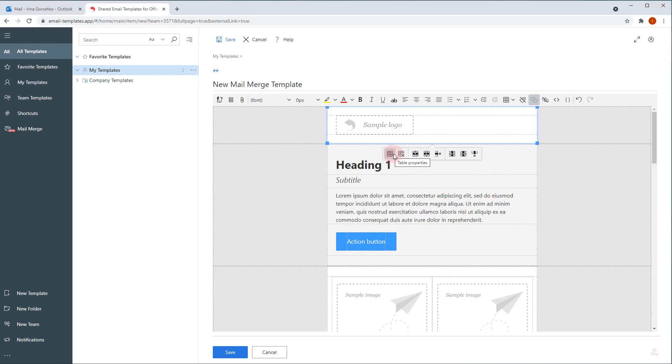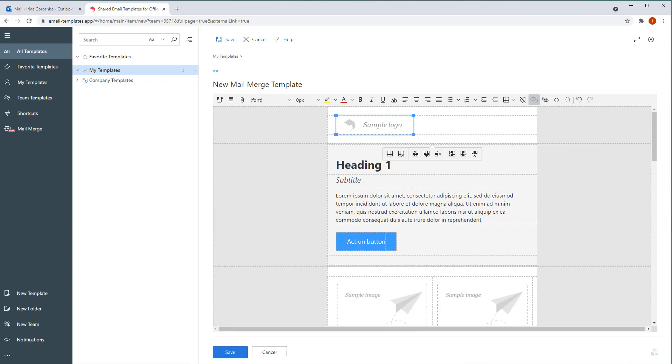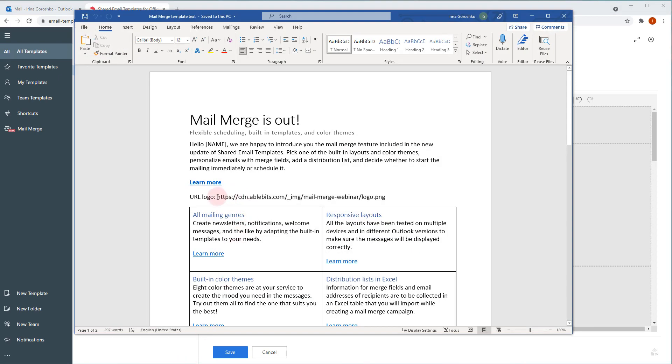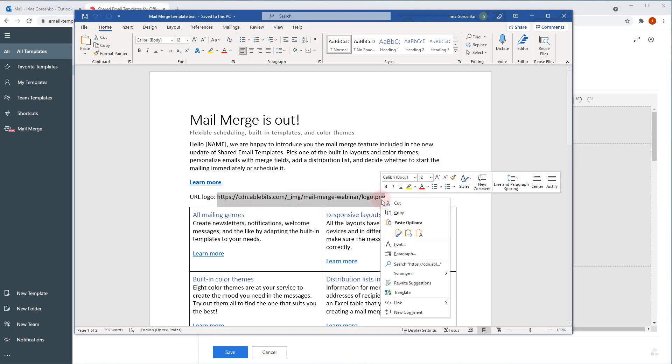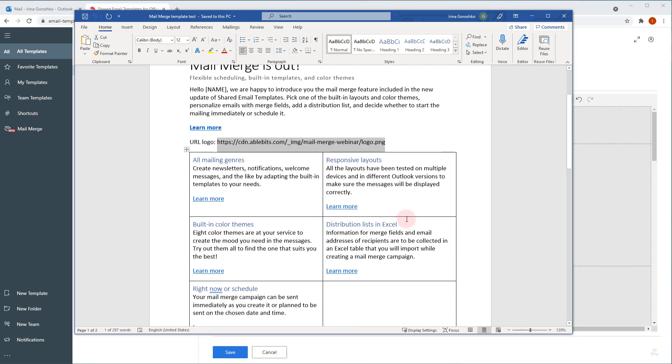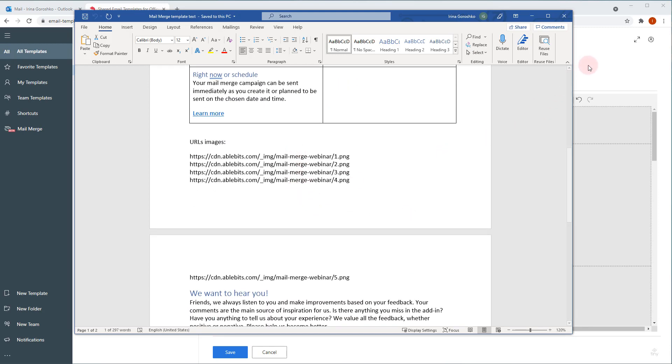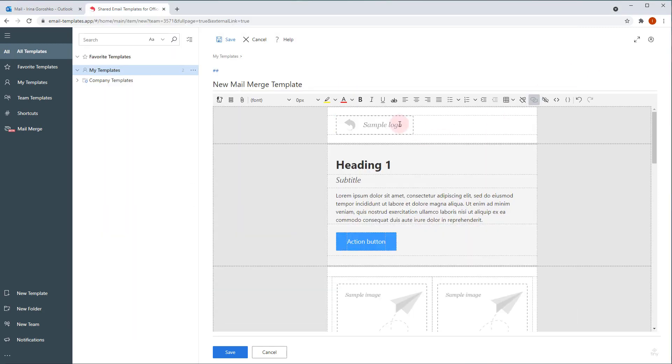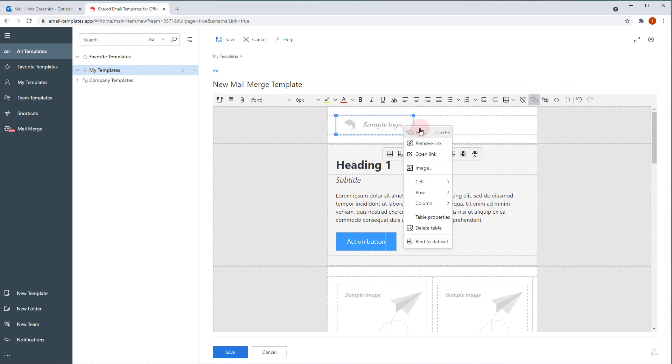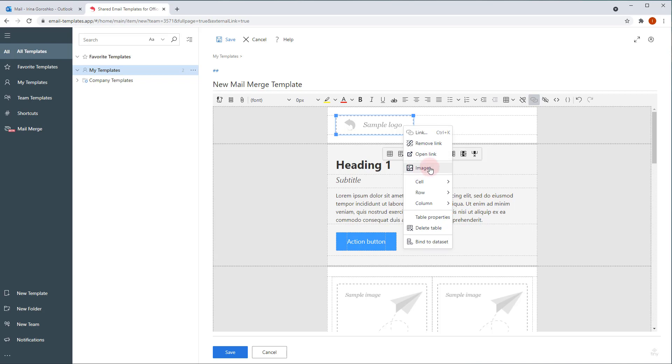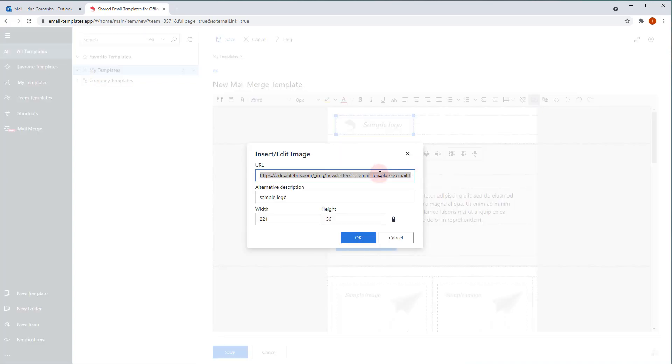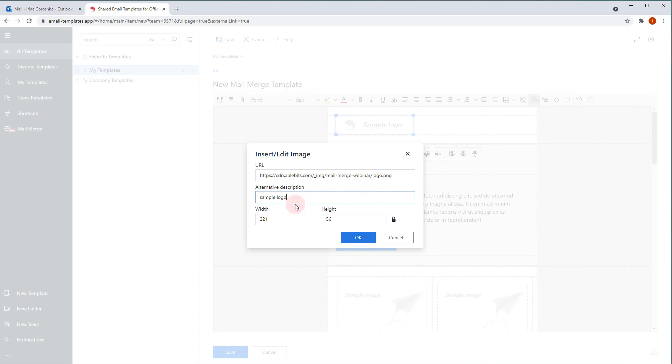So, here is the sample logo and several sample images. To replace them with your pictures, make sure to locate your images on the network and save their URLs. For my convenience, I collected the URLs beforehand. Your logo in the header block can be clickable. The sample logo includes a link that you can change by right-clicking it and selecting Link. Also, you can remove the link. To replace the logo, select Image in the context menu, paste the URL, add an alternative description and dimensions if you want. Click OK.